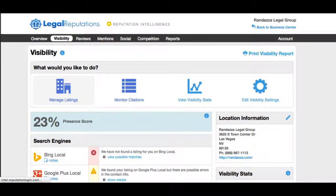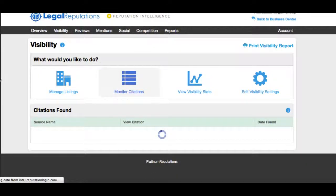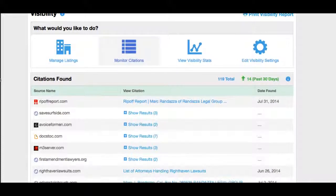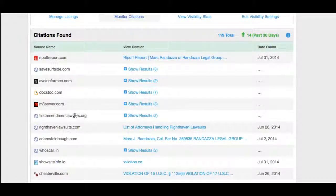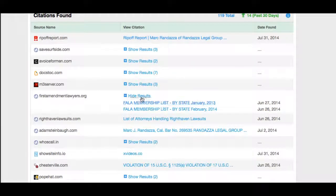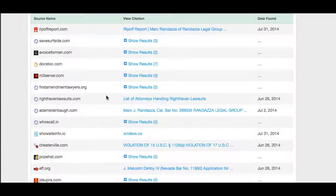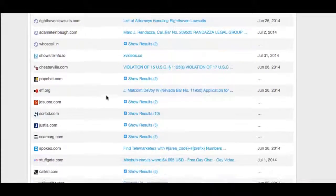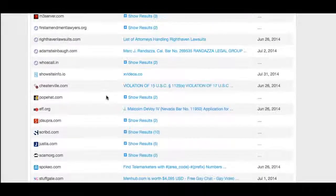Now we can take a look at some of the citations of this particular firm online. You can see that it found a Ripoff Report, some DocStop, and First Amendment lawyer pages. You can click to dial in and see exactly where your firm ranks and what new information is out there on the web. It's a very deep scraper, pulling in information you would never even find using a system like Google Alerts, so it's great information.